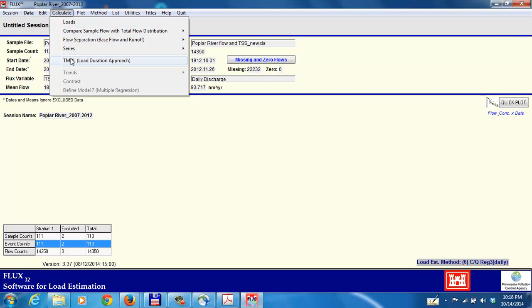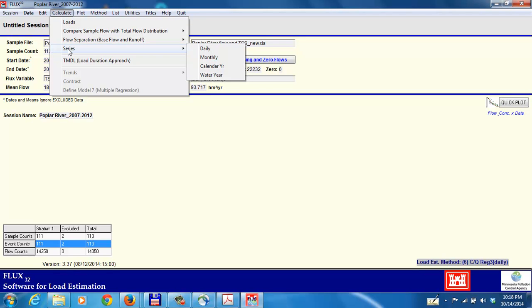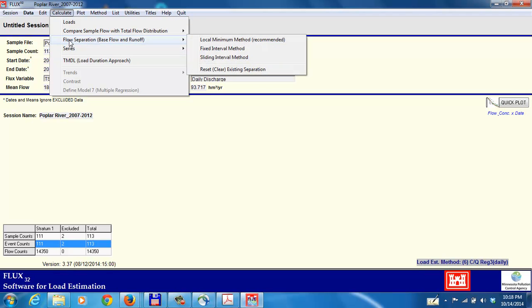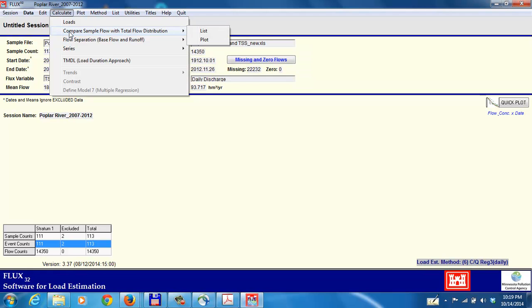Calculating loads and a couple of other things. DMDL load duration approach. Looking at series of data. Flow separation, base flow separation. If you want to look at just storm flow or just base flow. Compare, if you want to compare sample flow with total flow distribution. And loads, which is what we're interested in here.